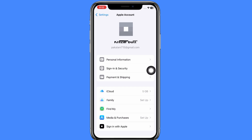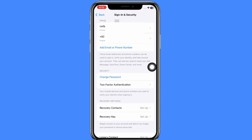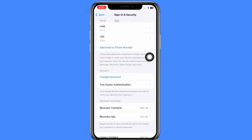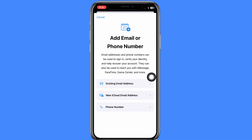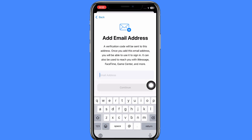In my case, my email address and phone number are already added. But in your case, you will not have an email address — only a phone number. So you have to add your email address by clicking on 'Add Email Address,' then click on 'Existing Email Address' and add your email.